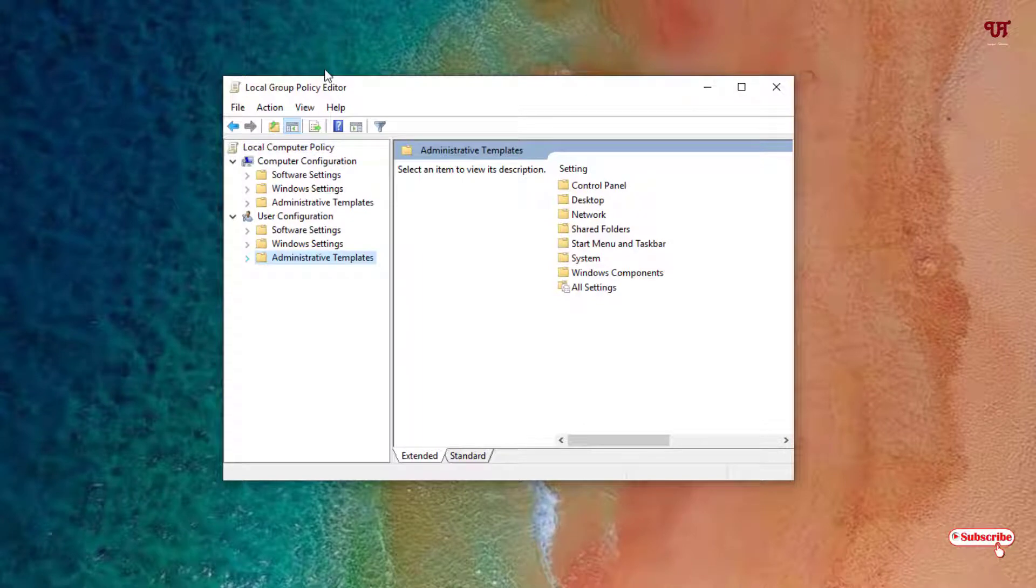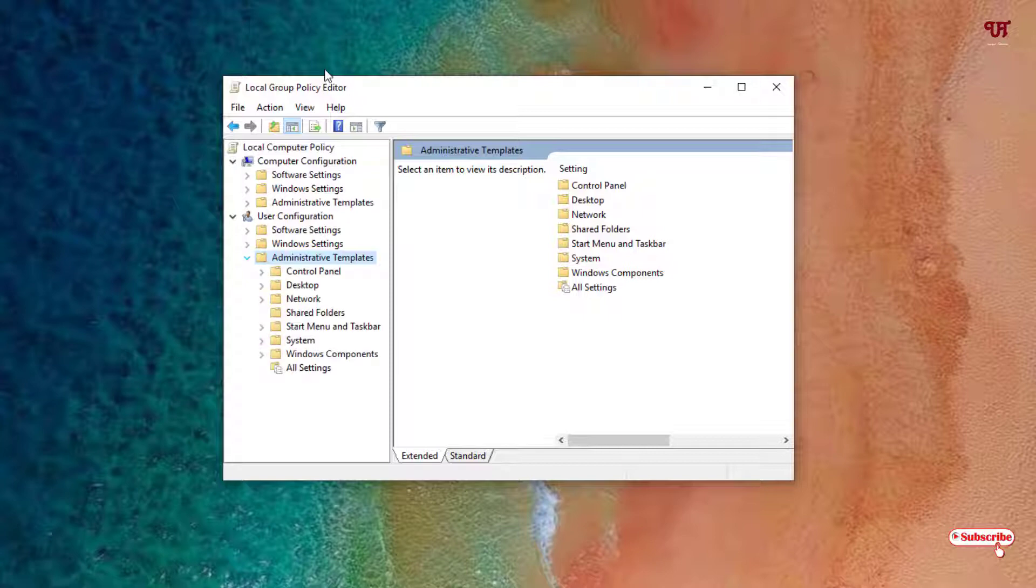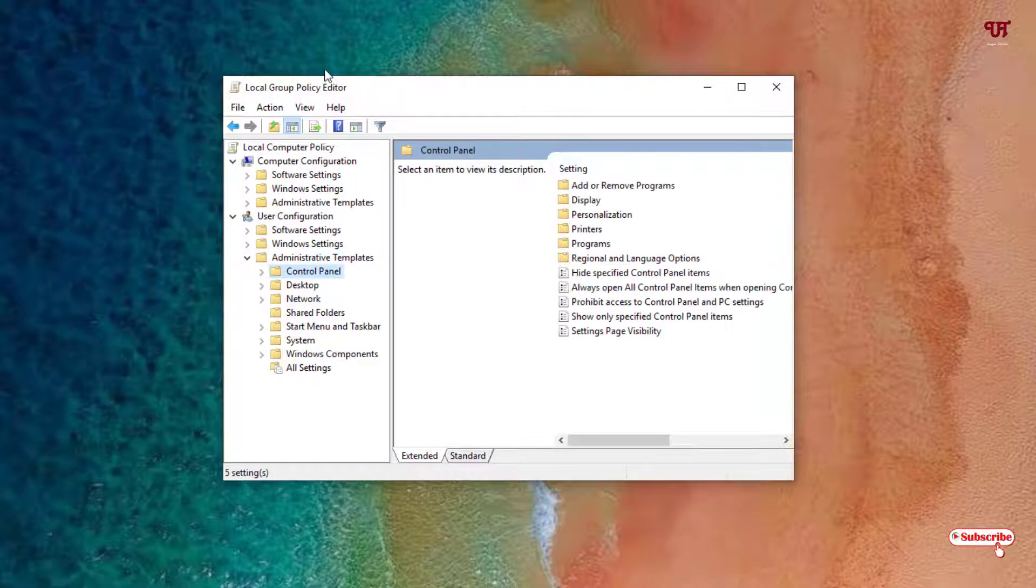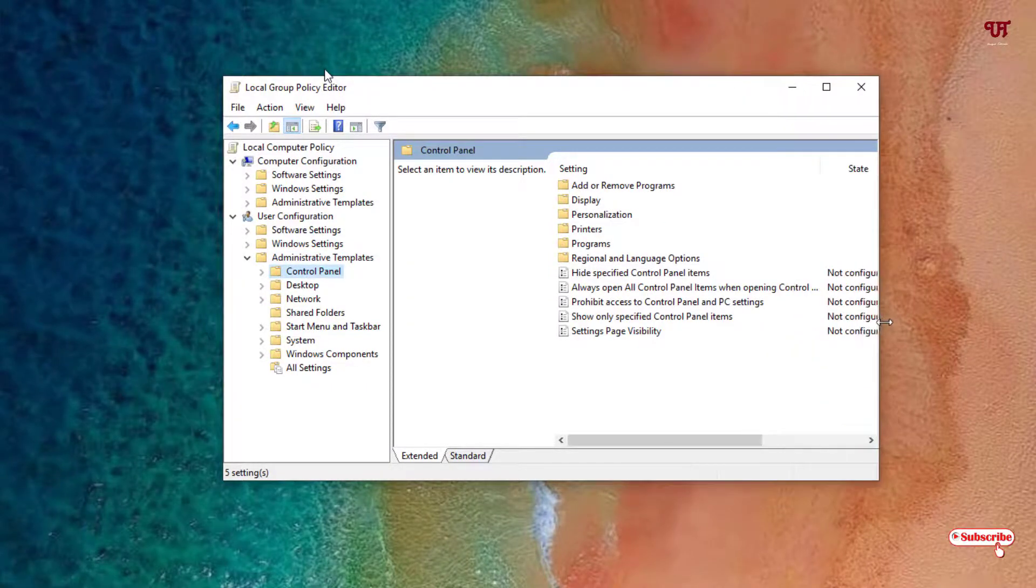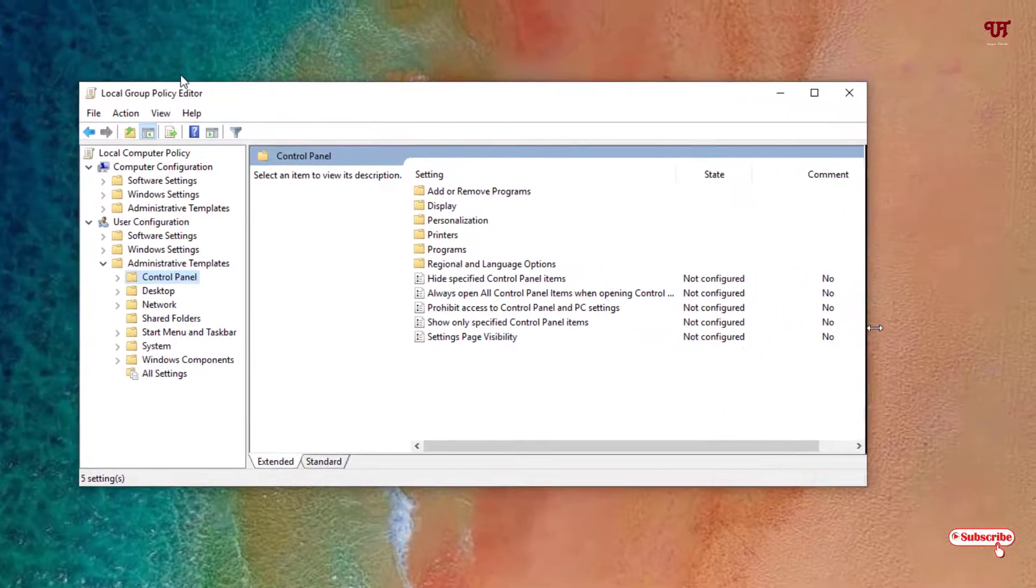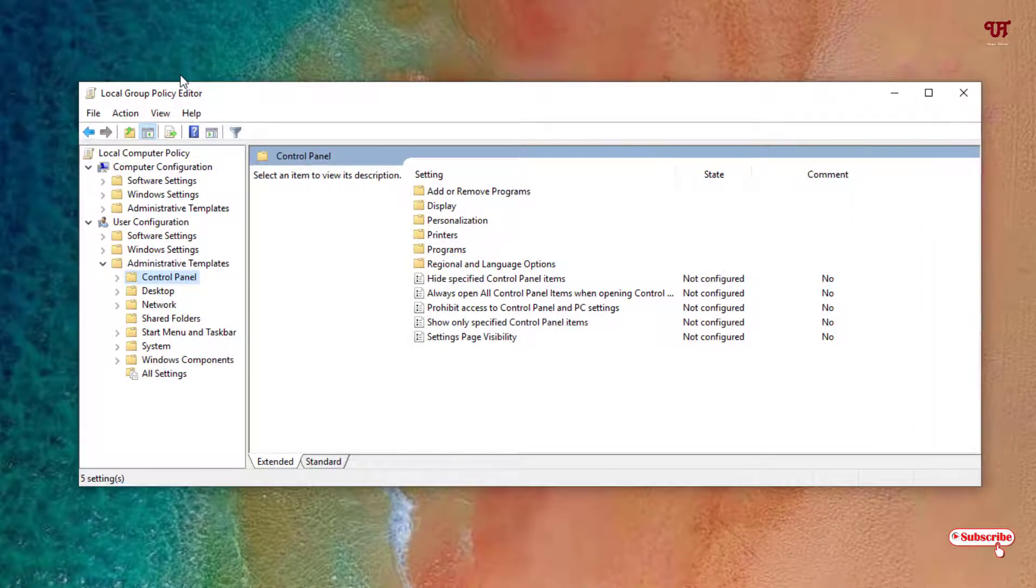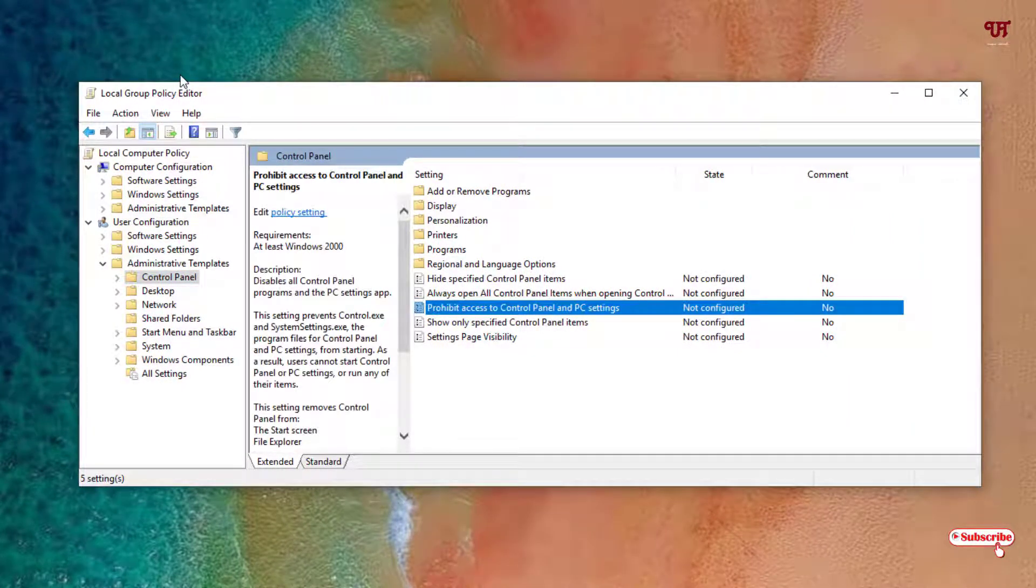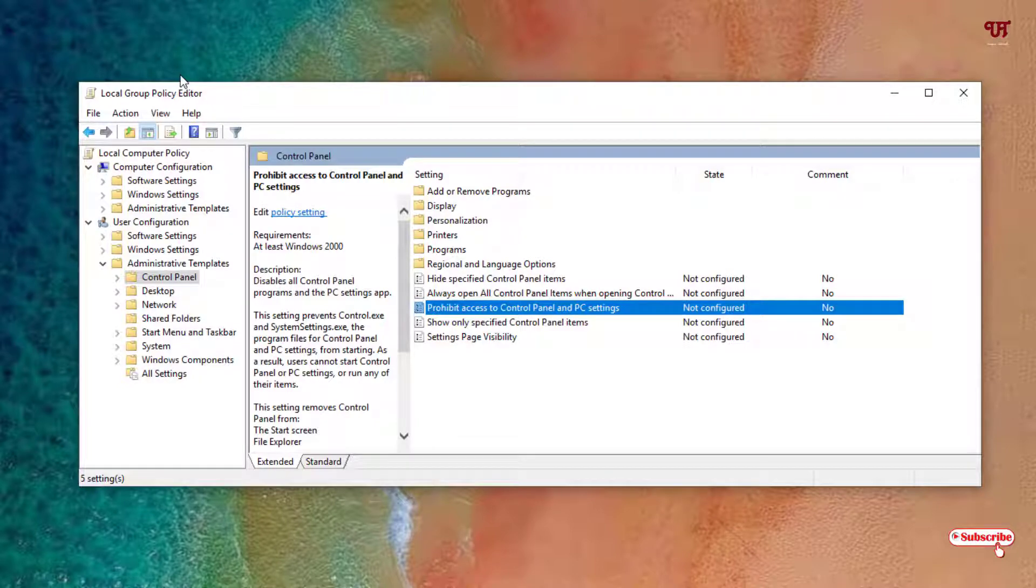You can see the arrow, just click on this arrow. Now here you can see Control Panel, just click on it. Under Control Panel you will see Prohibit Access to Control Panel and PC Settings.